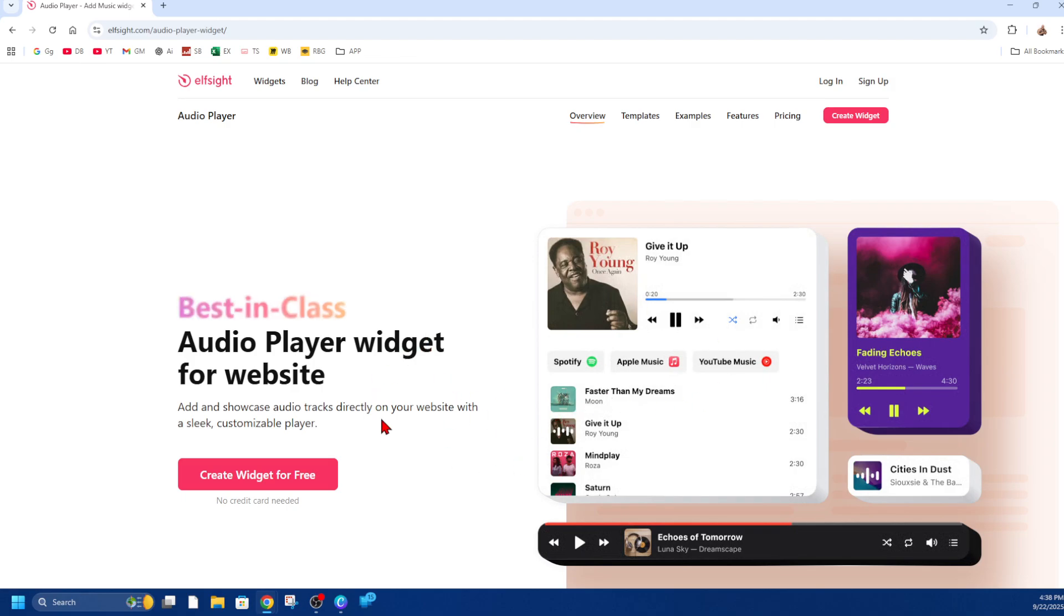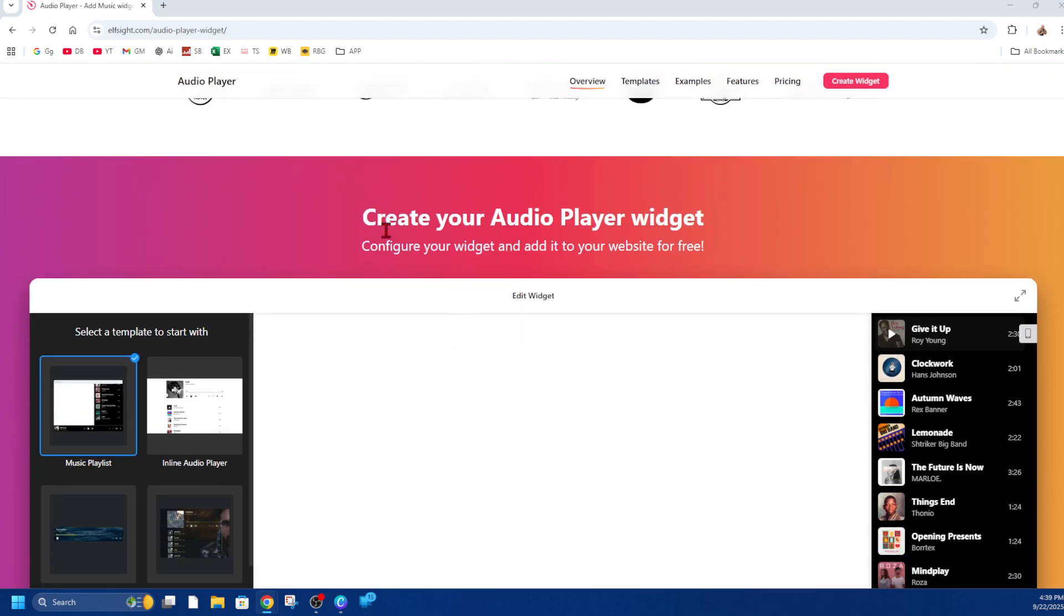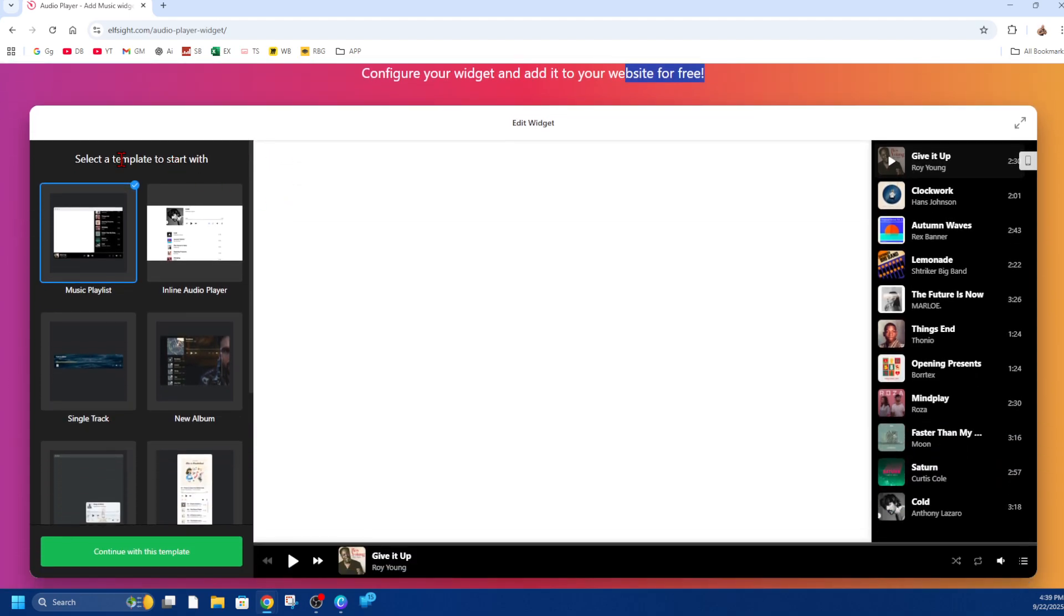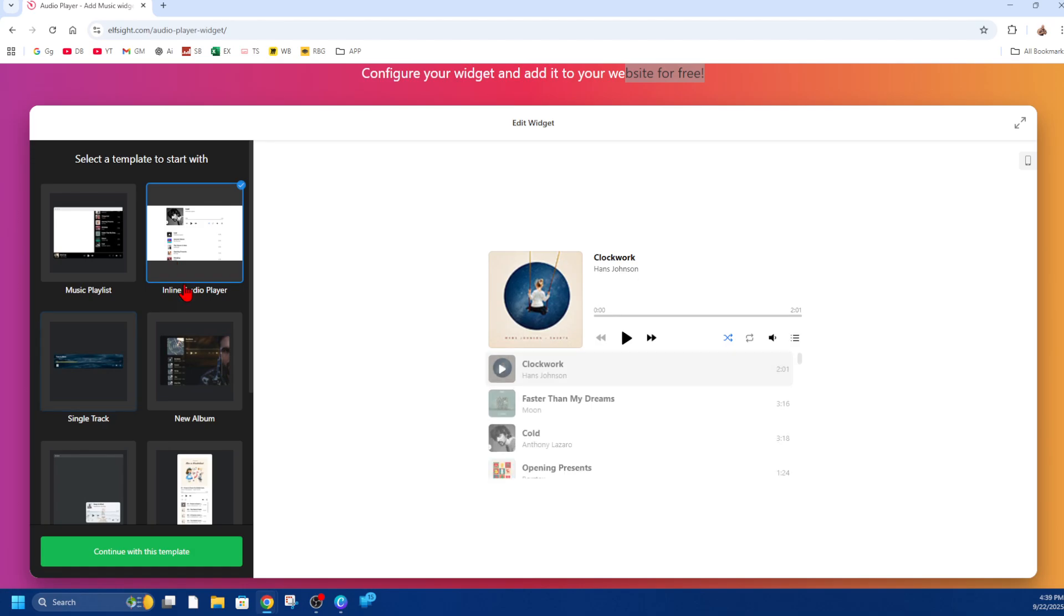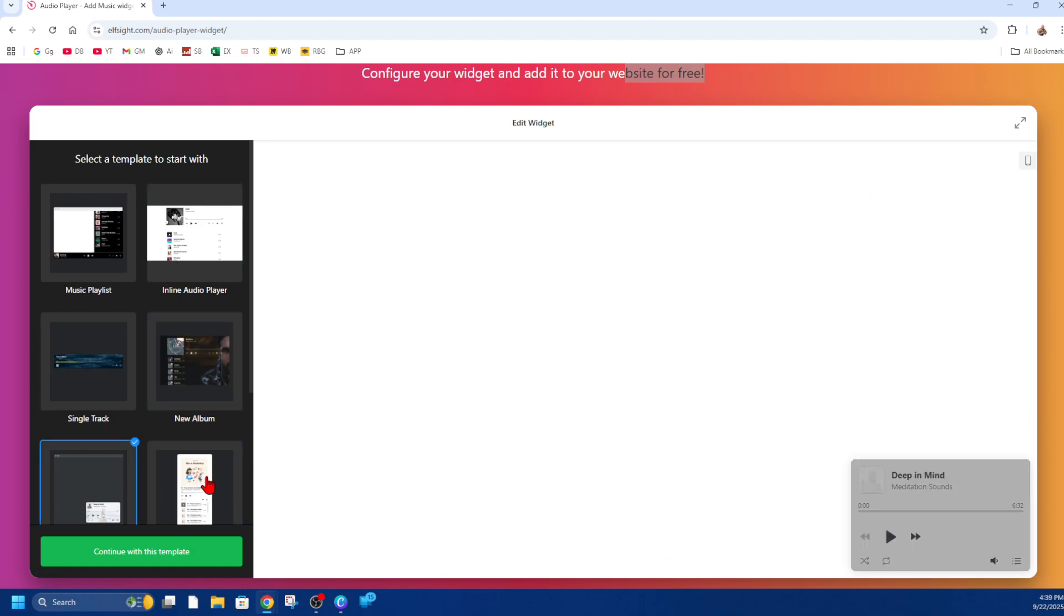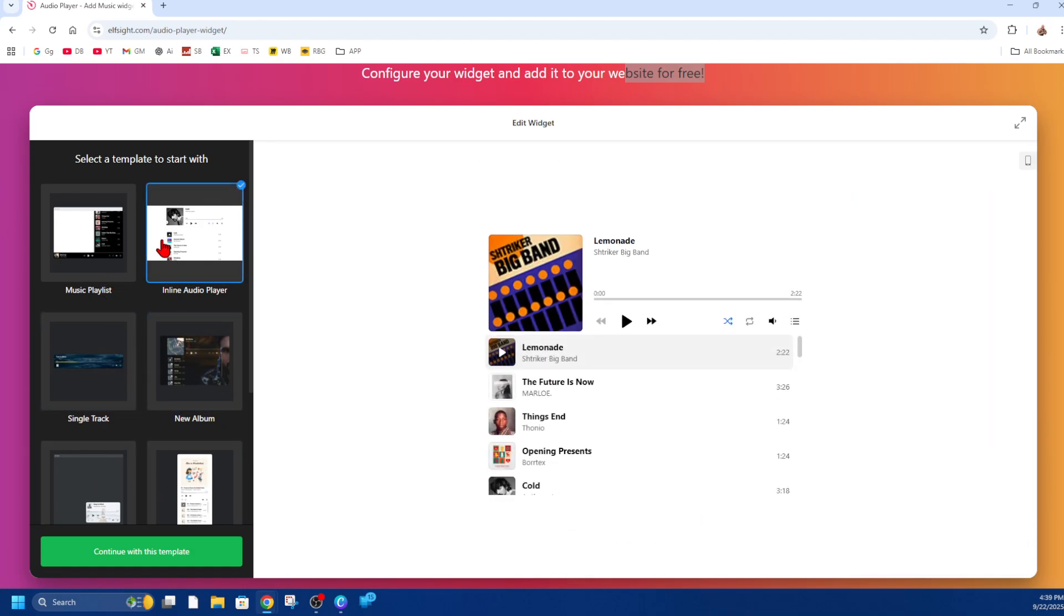Now on this page, scroll down where it says 'Create your audio player widget, configure your widget, and add it to your website for free.' If we scroll down, we can select the template to start with. You can select any one of these, whichever one suits your website. I might go with this one here, the inline audio player.